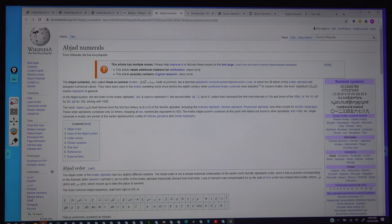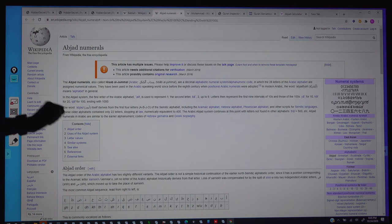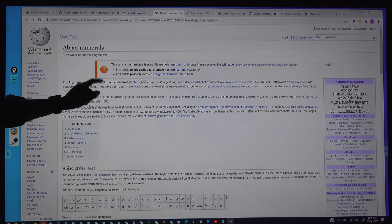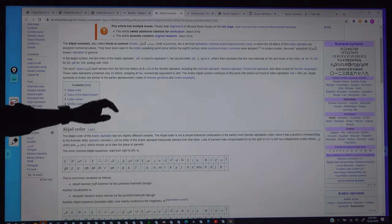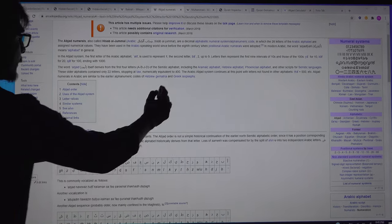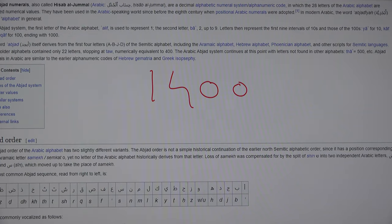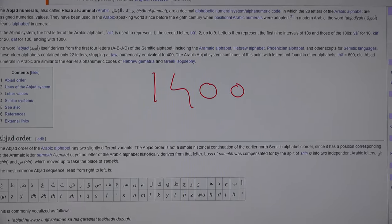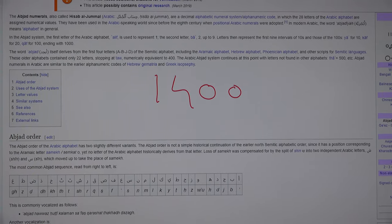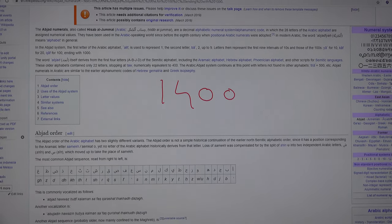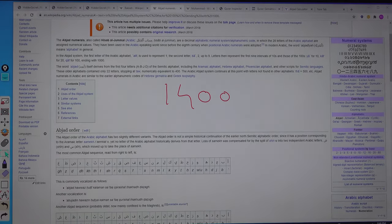Hello everyone. Today we will see how in the Quran the letters are connected with the Abjad numerals. As this is from Wikipedia, we can see that the Abjad numerals go back 1400 years, to the time of the birth of Mohammed, when people were using letters as numbers because numbers had not yet been discovered.